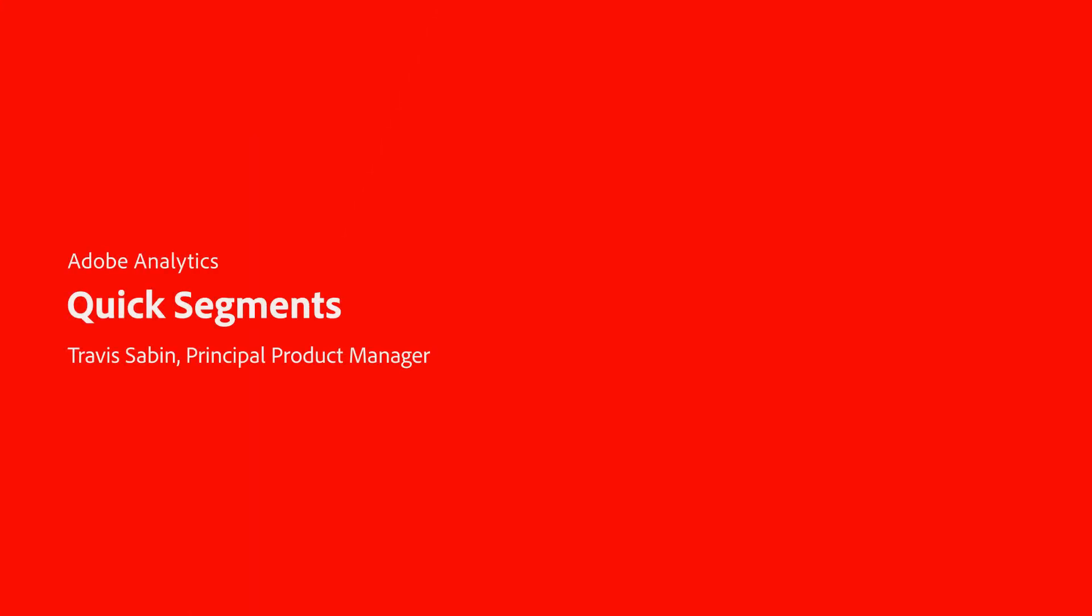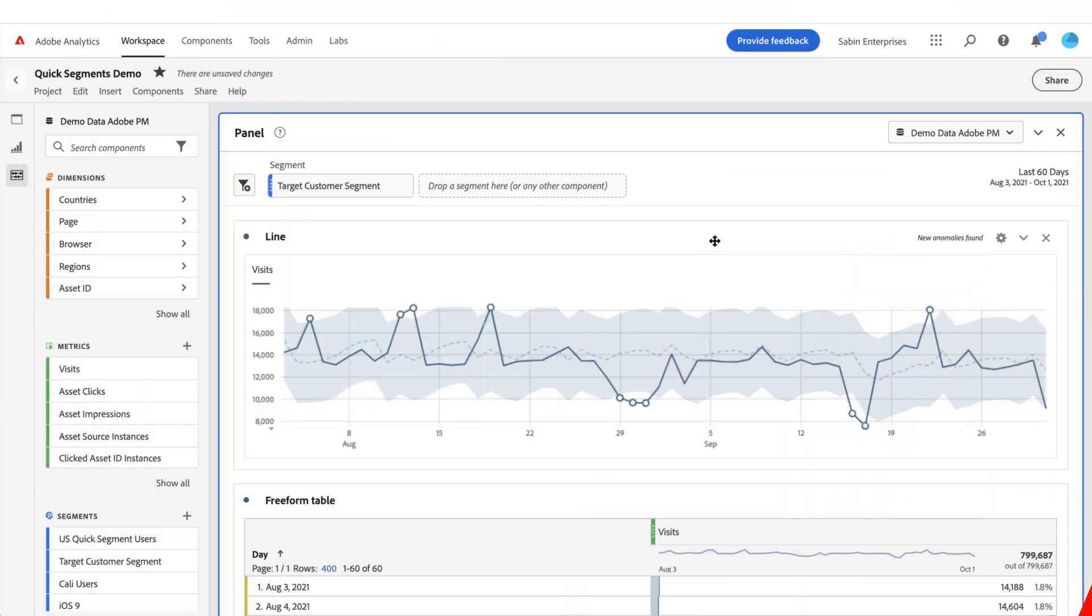Hello, this is Travis Sabin from Adobe Analytics Product Management, and today I'm going to be walking you through a new inline segmentation tool called the Quick Segment Builder.